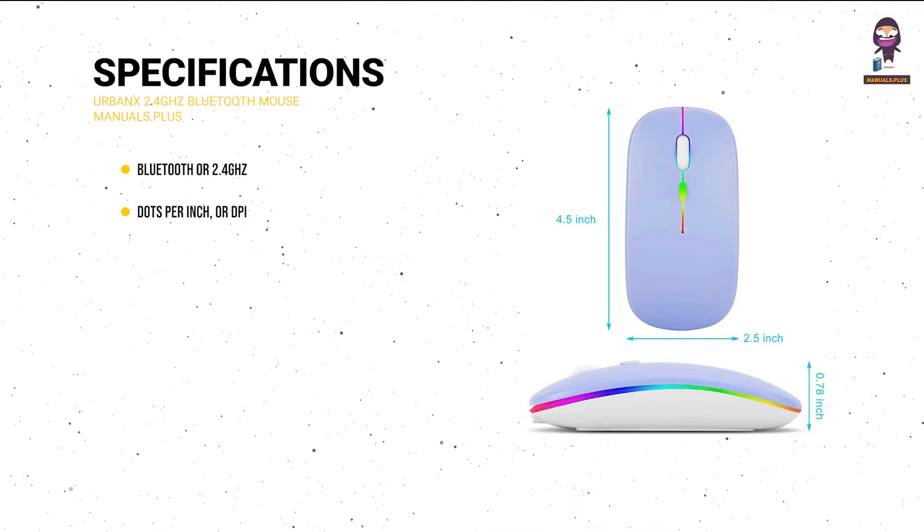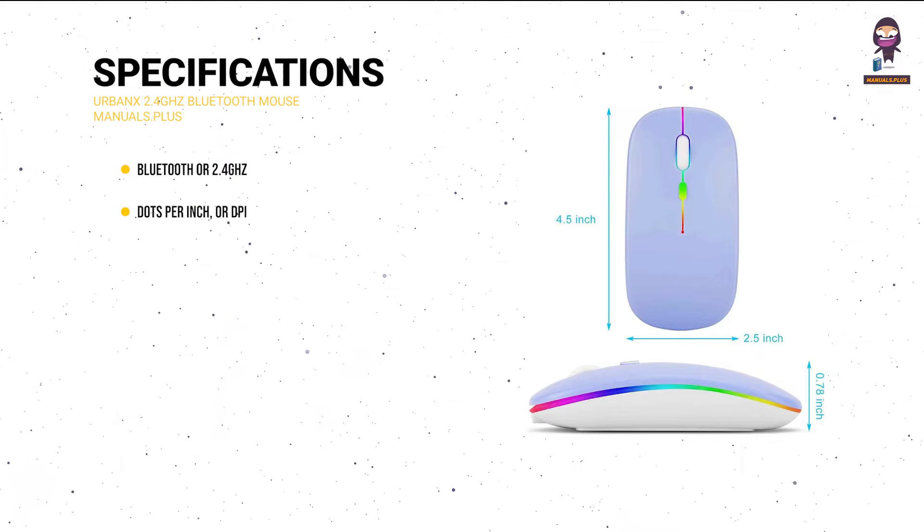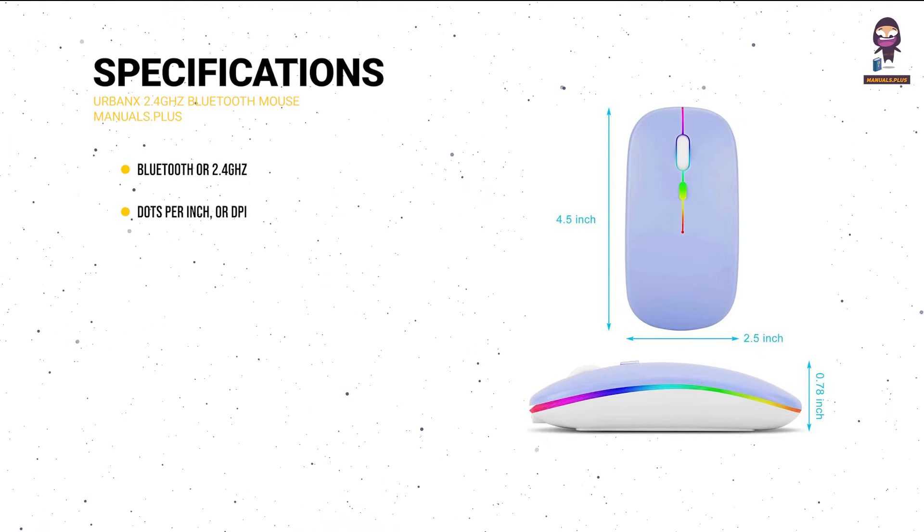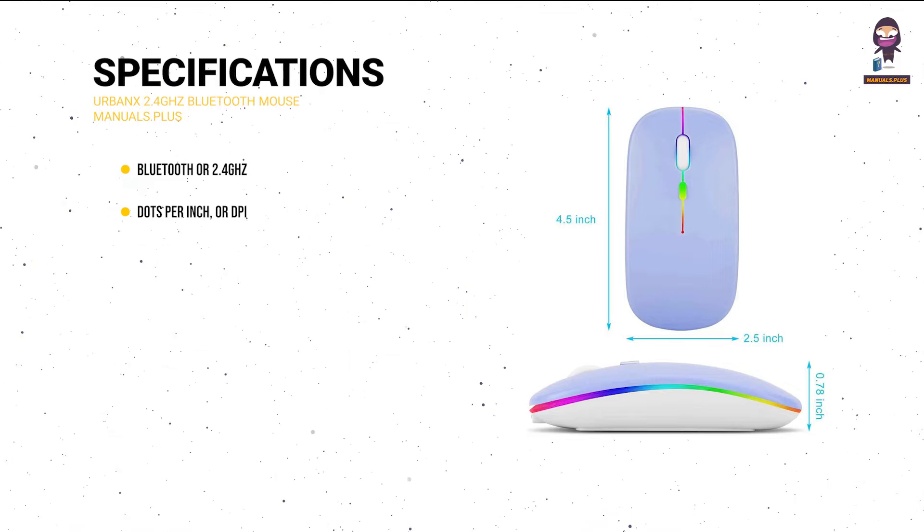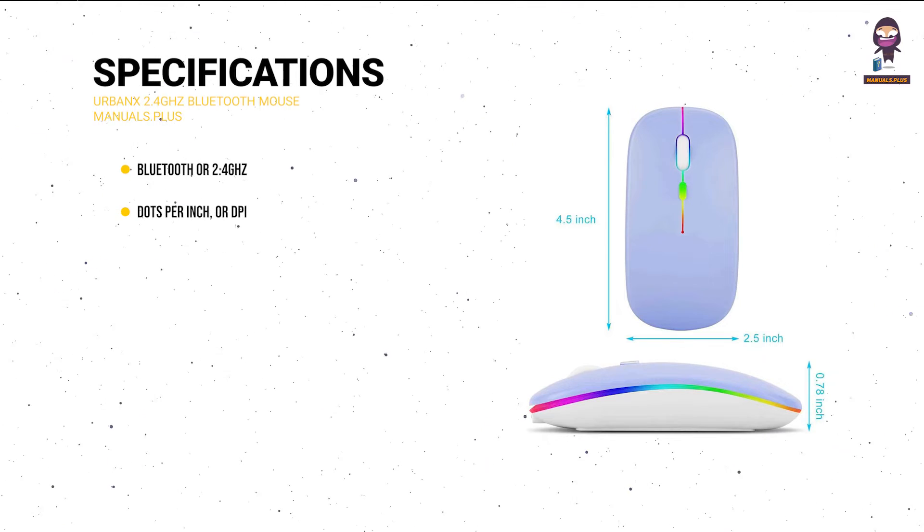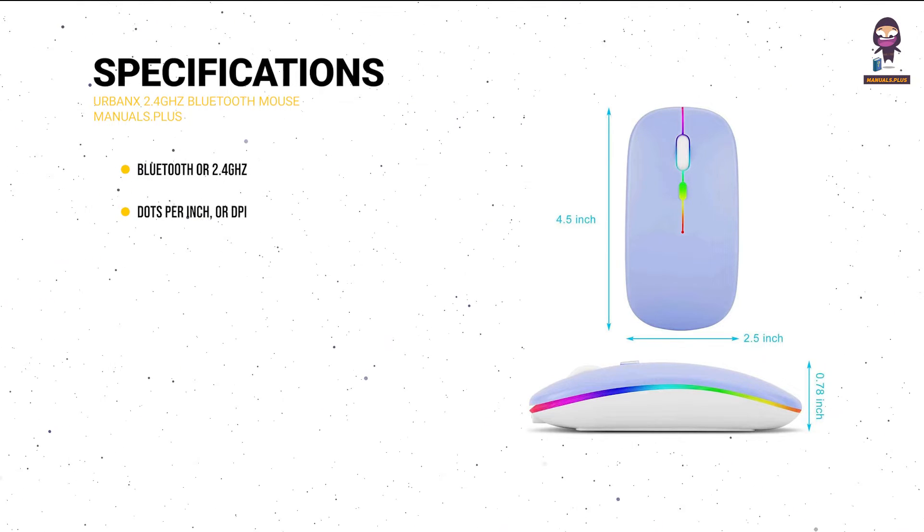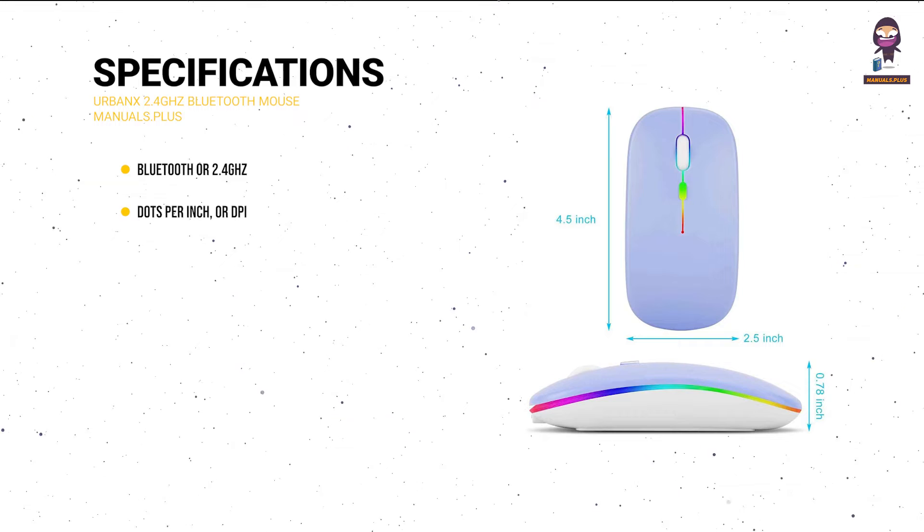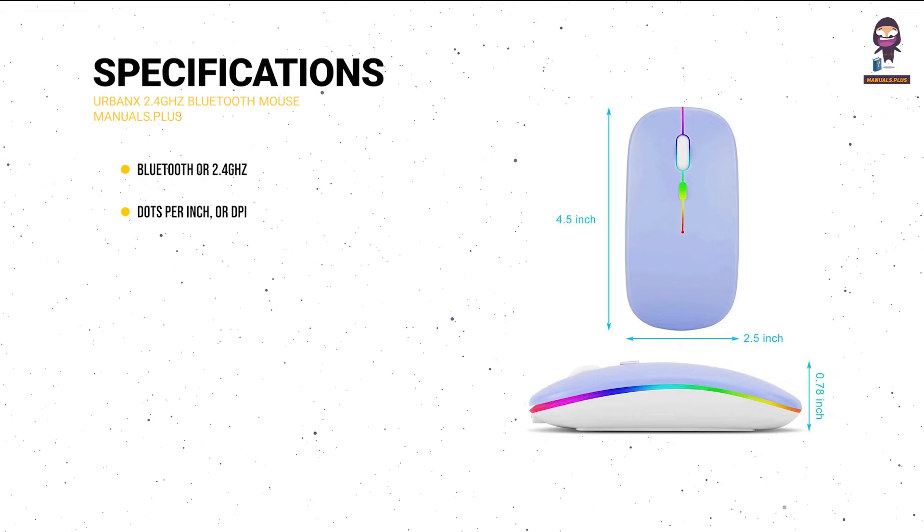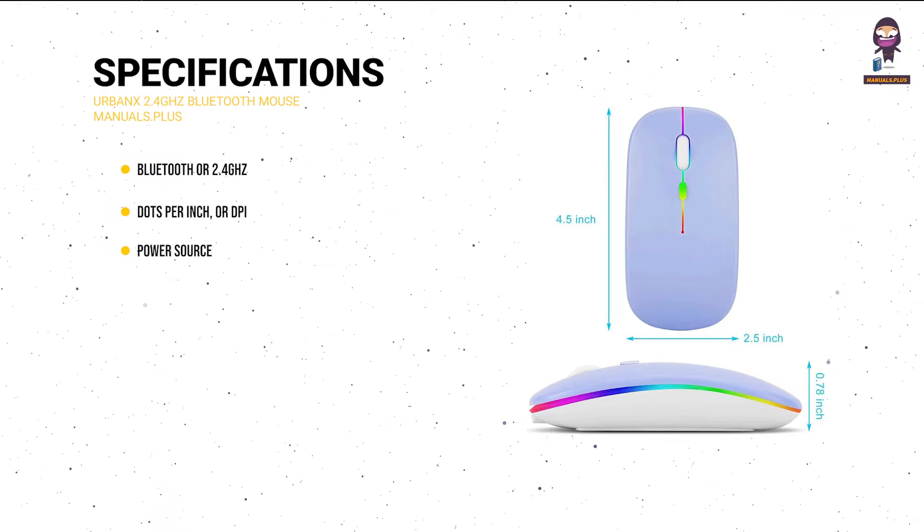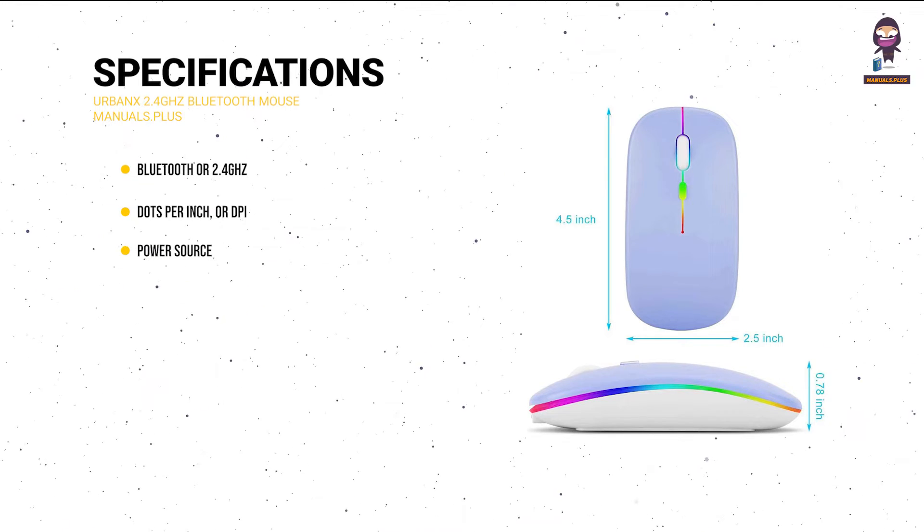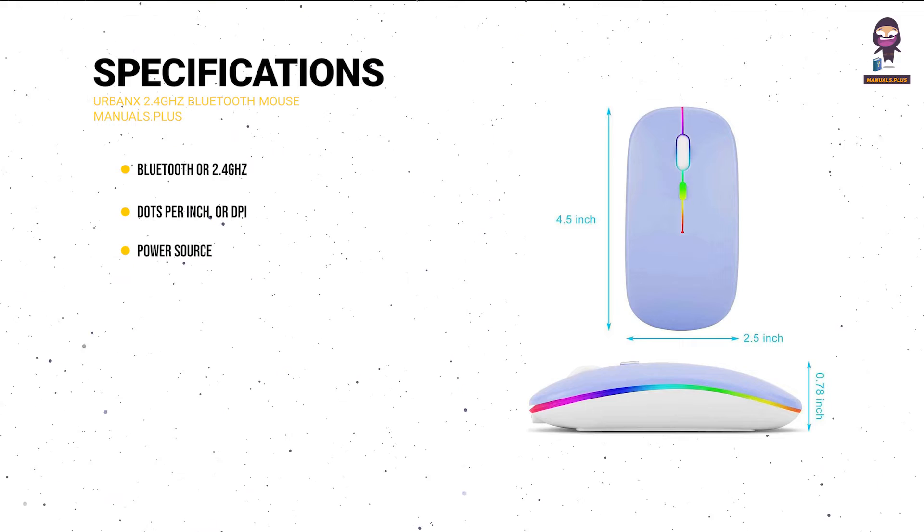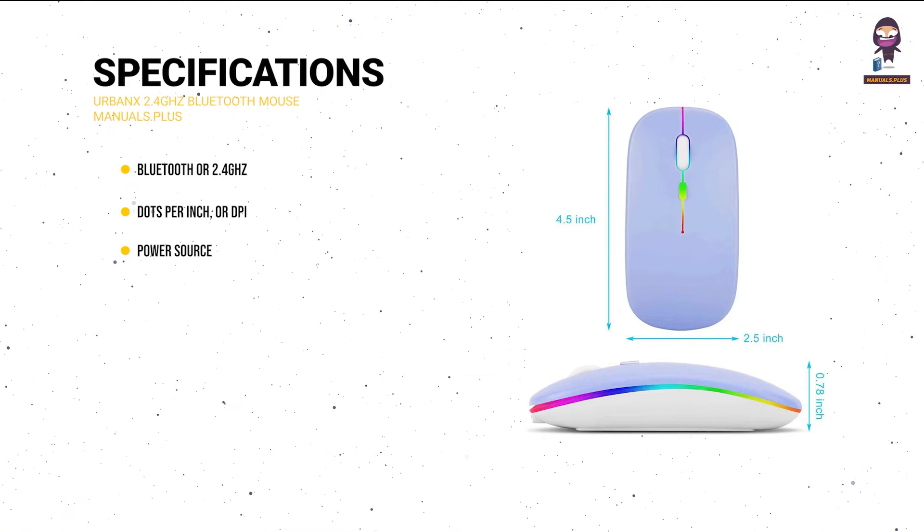Changeable DPI settings: 800, 1200, 1600, etc. Compatible with major operating systems such as Windows, Mac OS, Linux, and others. Power source: rechargeable battery or kind of battery such as AA batteries.